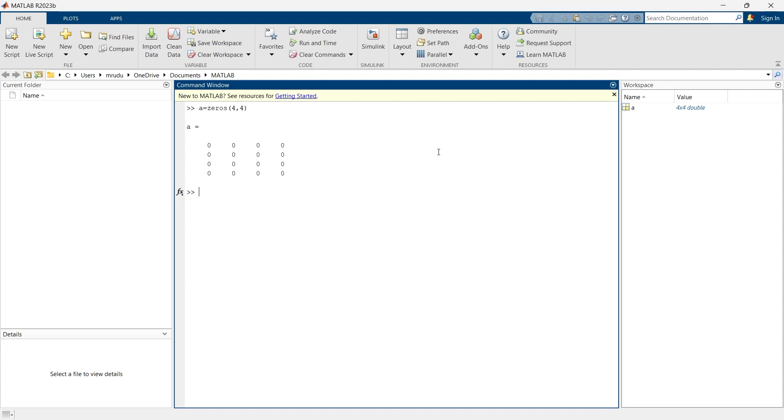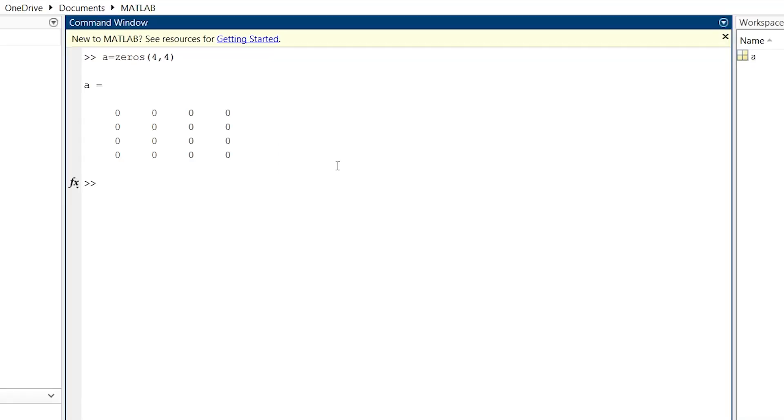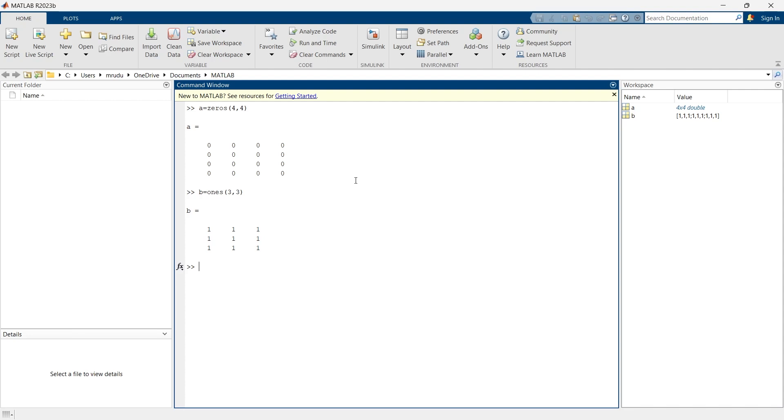Now we'll go for another matrix and that is a matrix of ones. Let's say we'll make it 3 by 3. A ones matrix is basically useful in situations where a constant matrix is required for scaling or offsetting other matrices in algorithms. This ones matrix is useful in logical operations and can act as a true matrix where all values are treated as logical true.